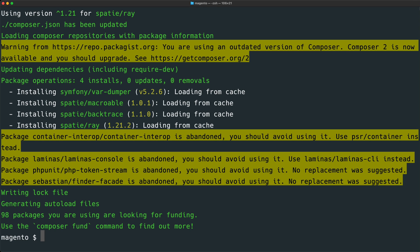Magento's autoloader will automatically pull in functions made available by this Ray package. If you are running Magento on your local host machine, you should be pretty much set at this point. But since I am running Docker, I need an additional configuration file set up to be able to use Ray properly.